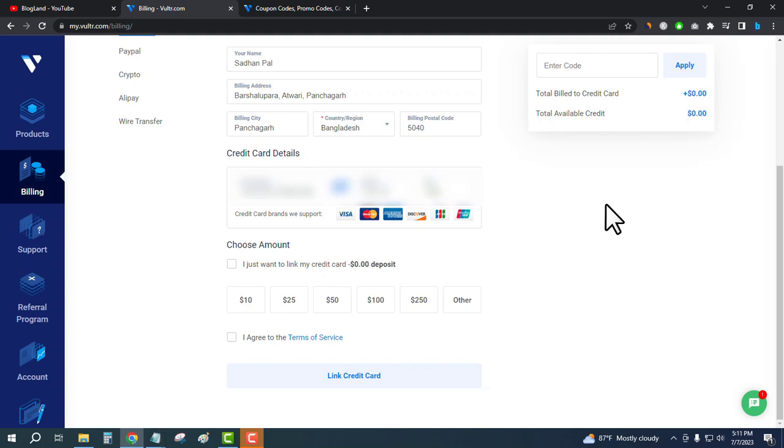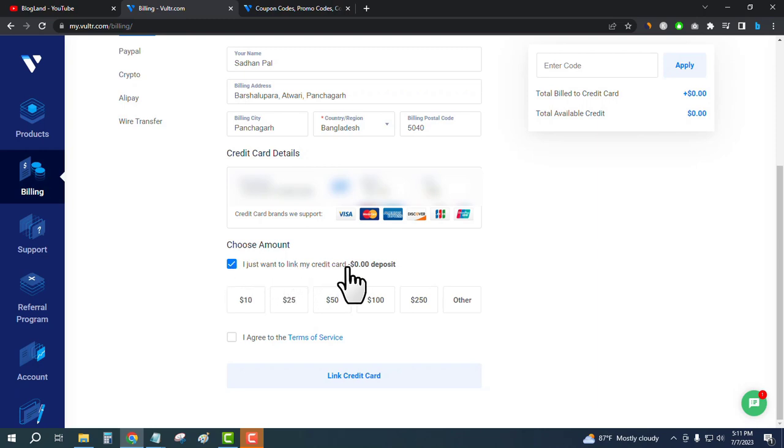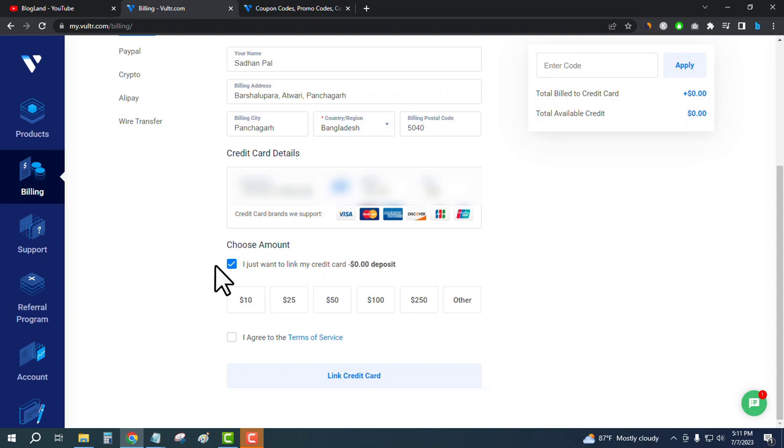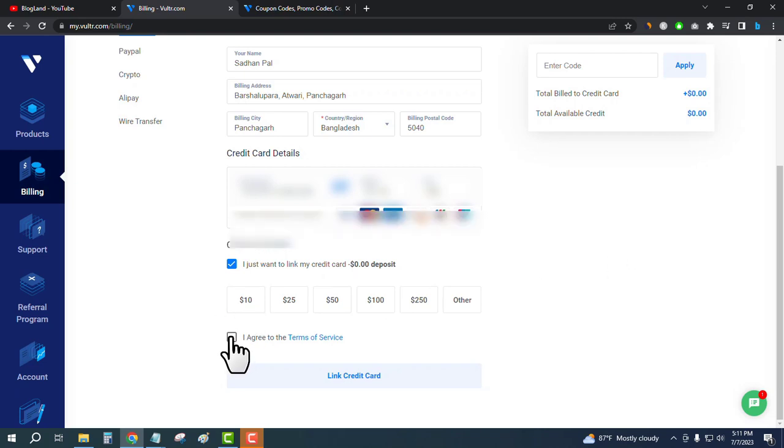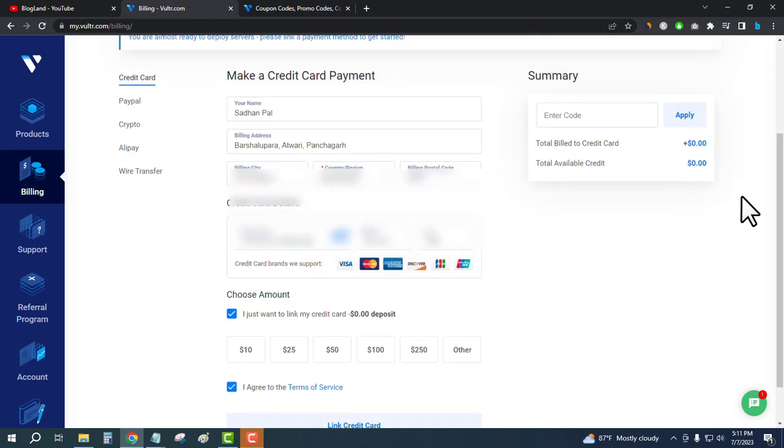I have entered my credit card details. Now just check the box that says I just want to link my credit card with $0 deposit. That means I don't want to pay today. I will get $250 and use the free credit. Check the box to get free credit and don't pay today. Then click on the terms of service.